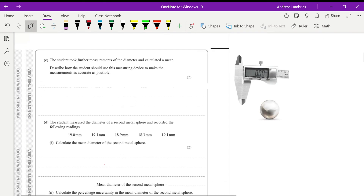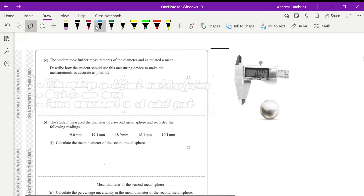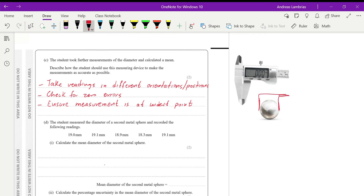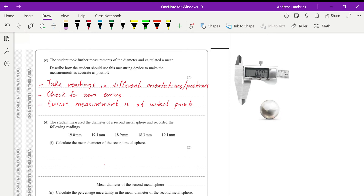Moving on: the student took further measurements of the diameter and calculated the mean. Describe how the student should use the Vernier caliper to make measurements as accurate as possible. You need to mention any two of three points. First, take readings in different orientations or different positions — you can place the Vernier caliper across different ends of the sphere, changing the orientation or position.